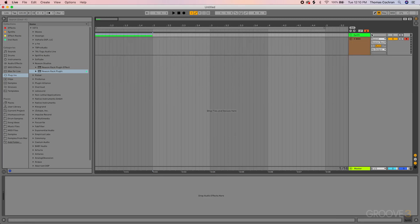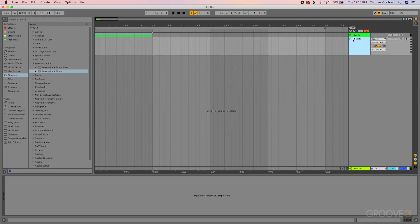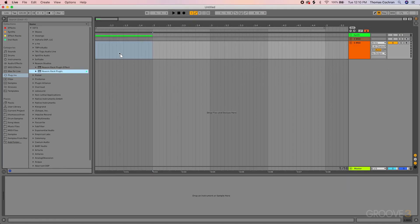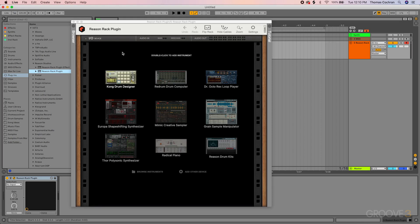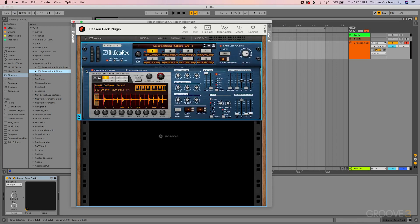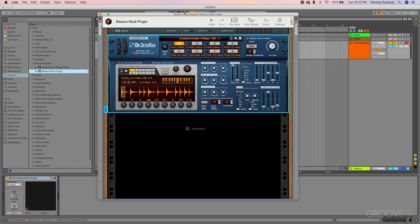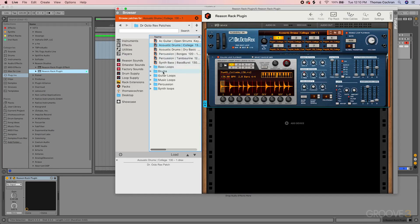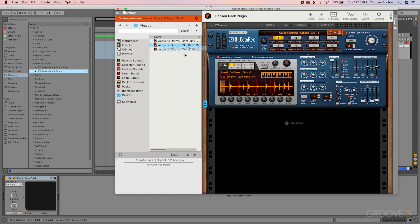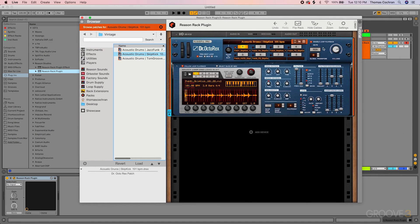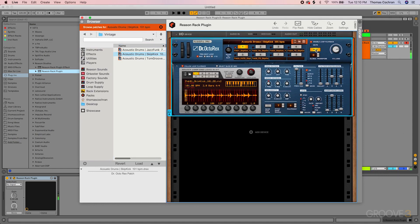Let's go ahead and load that up. Let's turn off everything here and just minimize it so it's a bit simpler to see. And let's grab the Reason Rack plugin again, load up the Dr. Octorex, and find an interesting drum loop to juggle. So maybe go to Drums, Acoustic Drums, could do Vintage, could be quite fun. Let's just grab any of these.